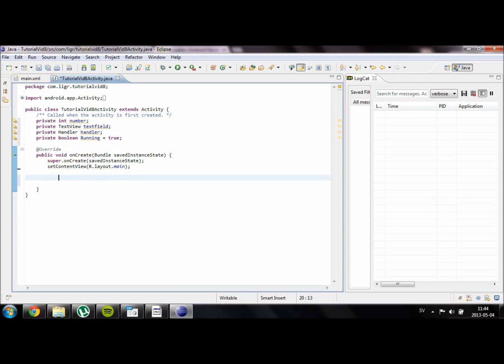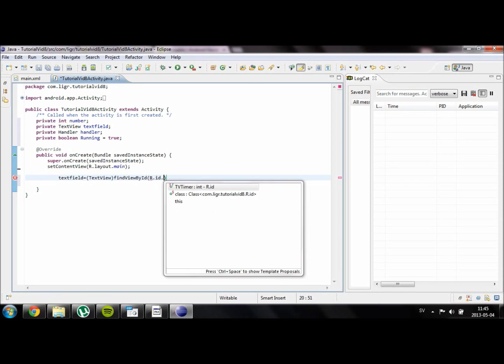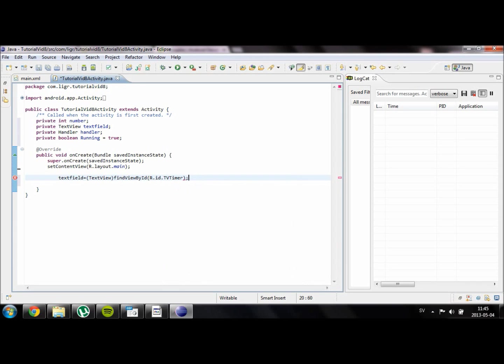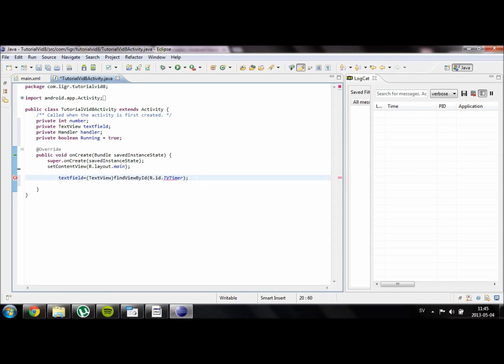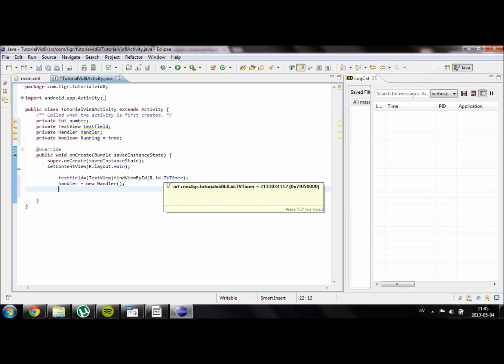So we are going to go ahead and define our objects. Our text field is going to be equal to text view find view by id r.id.tv timer. I created a text view in our XML file that is called tv timer. Our handler is simply going to be a new handler. And this will allow us to change the UI of our application from a thread. We already set running to true so we don't have to do that now.